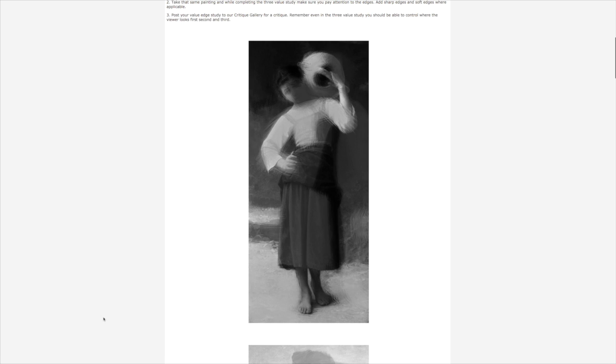Understanding the importance of completing a three value study. So what you're looking at here is pretty much a three value study with a light, a middle tone, and a dark of this painting. What we're doing in this masterclass is we're really analyzing a whole bunch of paintings.